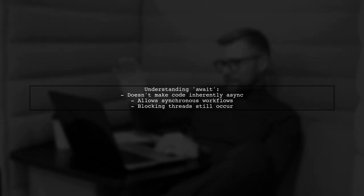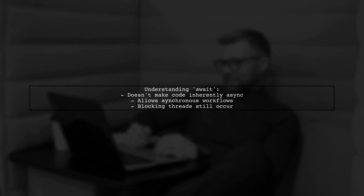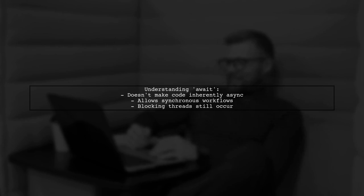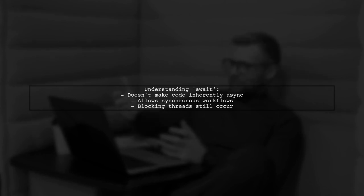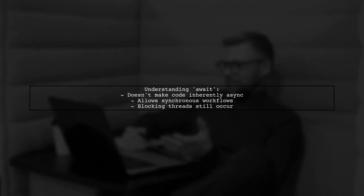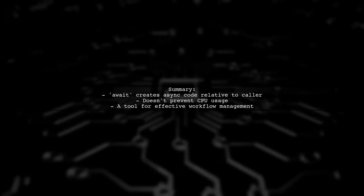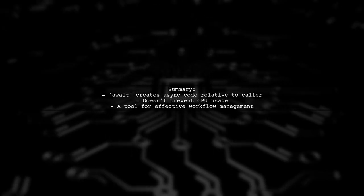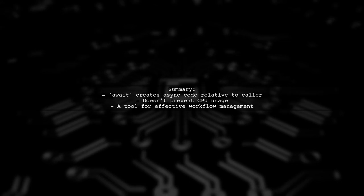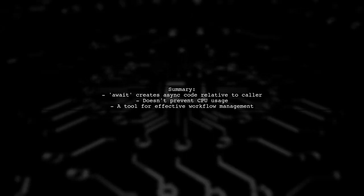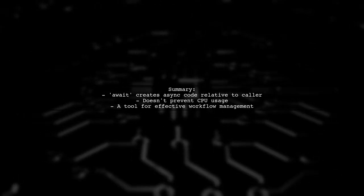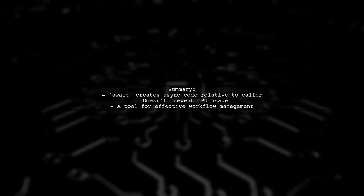The await keyword doesn't magically make code asynchronous. It allows for a synchronous workflow while managing asynchronous operations. For instance, if a method blocks the thread, it doesn't matter if await is used. In summary, await helps create asynchronous code relative to its caller, but it doesn't prevent CPU usage or thread blocking. It's a tool for managing workflows effectively.